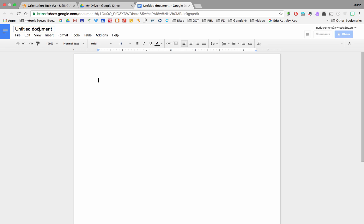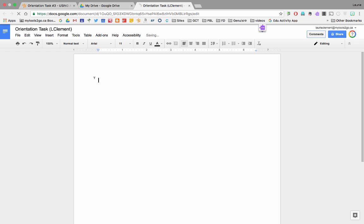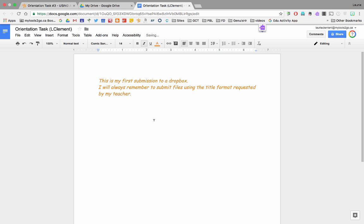I'm going to title my document orientation task. Now, comment, go into my body, and paste my text. So, I have my title, I have my text.